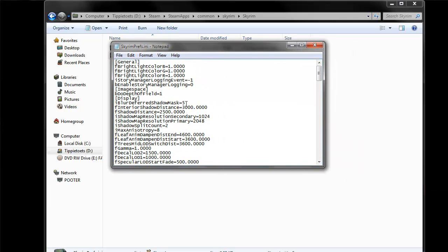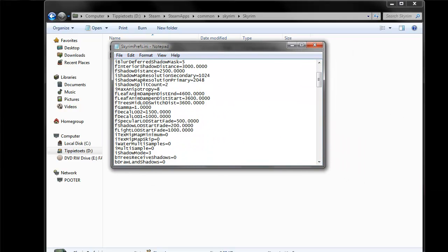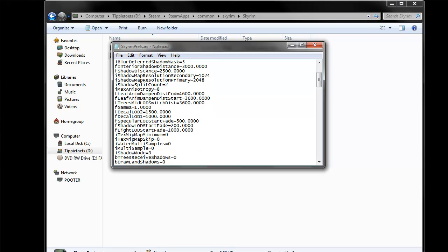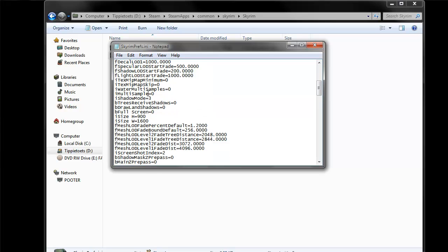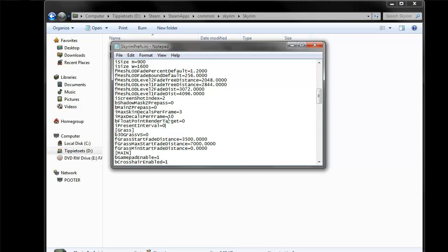And we're looking for two things. The first thing you need to do is where it says display here. Right at the bottom of the display section, just scroll down and down. Just before you see graphs, you need to type this in: iPresentInterval with a capital P, interval with a capital I, equals zero. iPresentInterval equals zero.